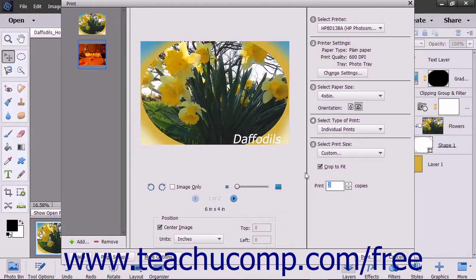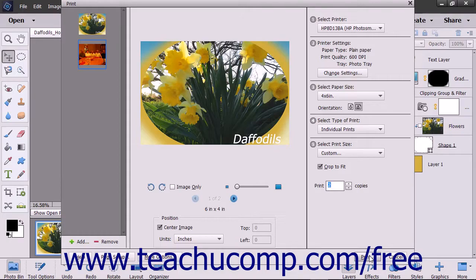To print your images, click the Print button in the bottom right corner of the Print dialog box.